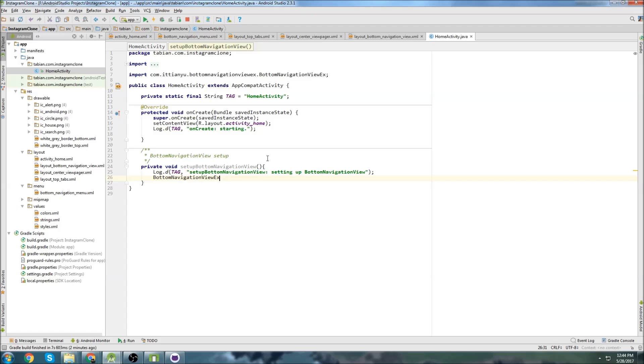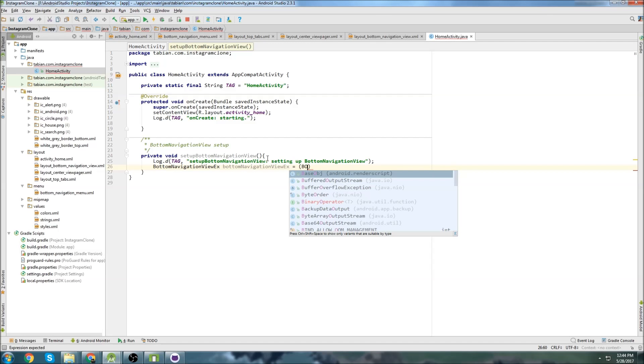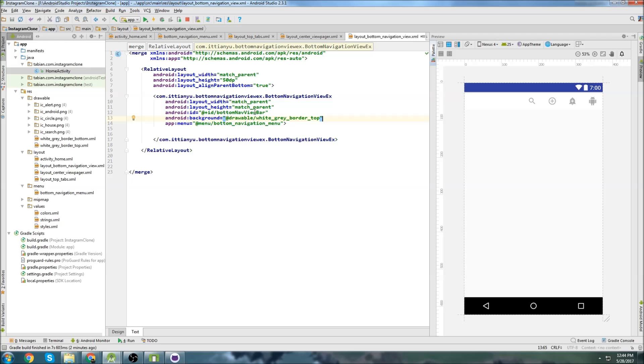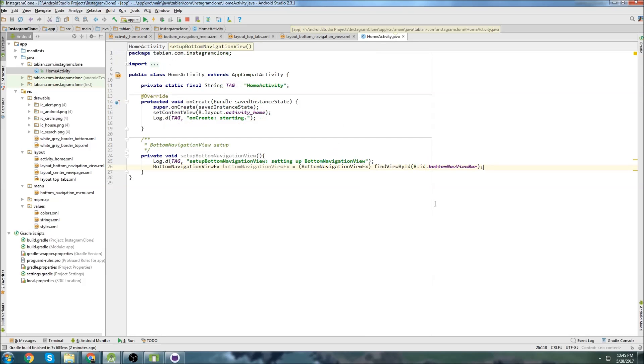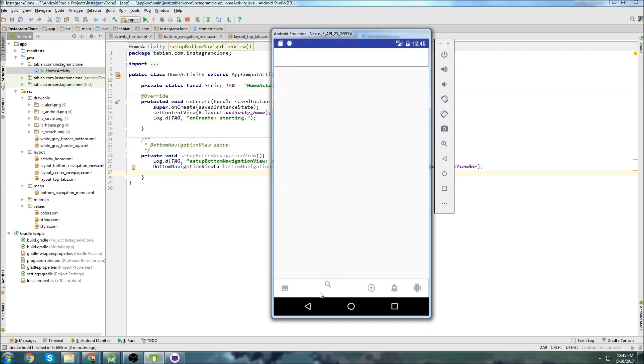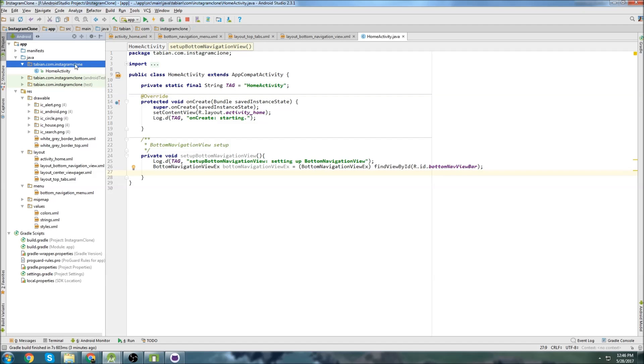And now we create our bottom navigation view ex object. So bottom navigation view ex equals, and now we find our widget. We can see that the id is bottom nav view bar. And the widget type is bottom navigation view ex. That's why I declared the widget right here as a bottom navigation view ex. And because in all of our activities, these buttons down here are all going to be different activities. And they're all going to use the same navigation view. So I could write it in every single activity over and over again, or I can create another object class to help me keep things organized a little better.